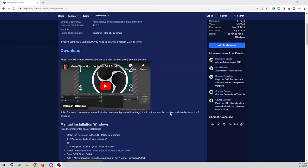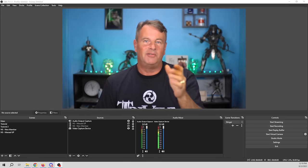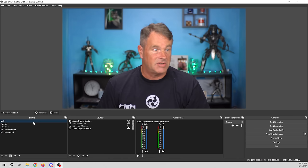The first plugin is the Move Transition plugin. Go to download — these are zip files, but you want to use the installers, it just makes it easier. Mac OS is going to have a zip file with an installer, and so is the Linux one, so you don't have to do any copying of files, it just installs for you.